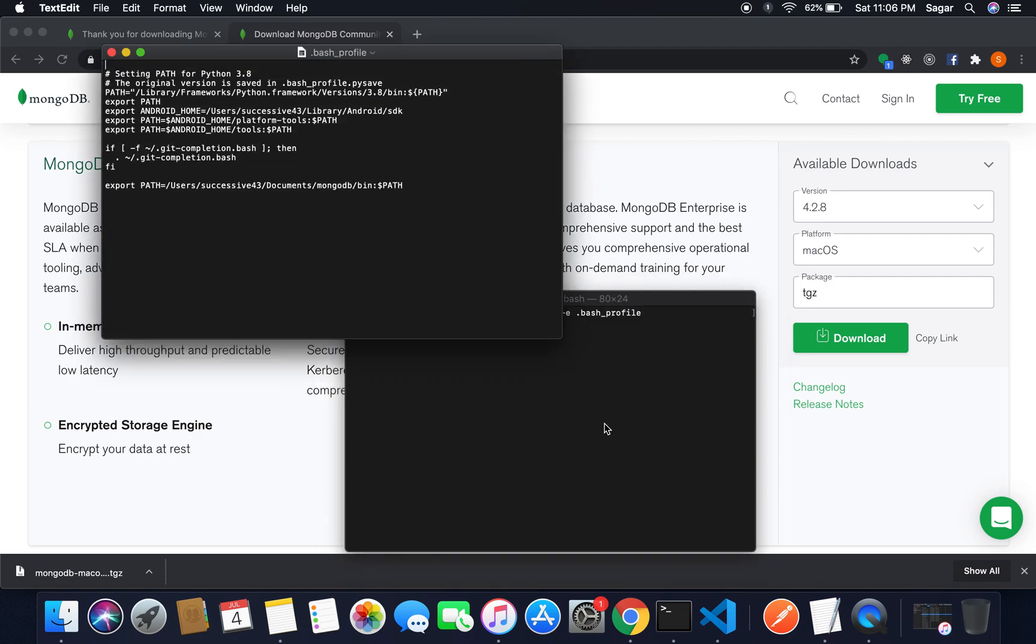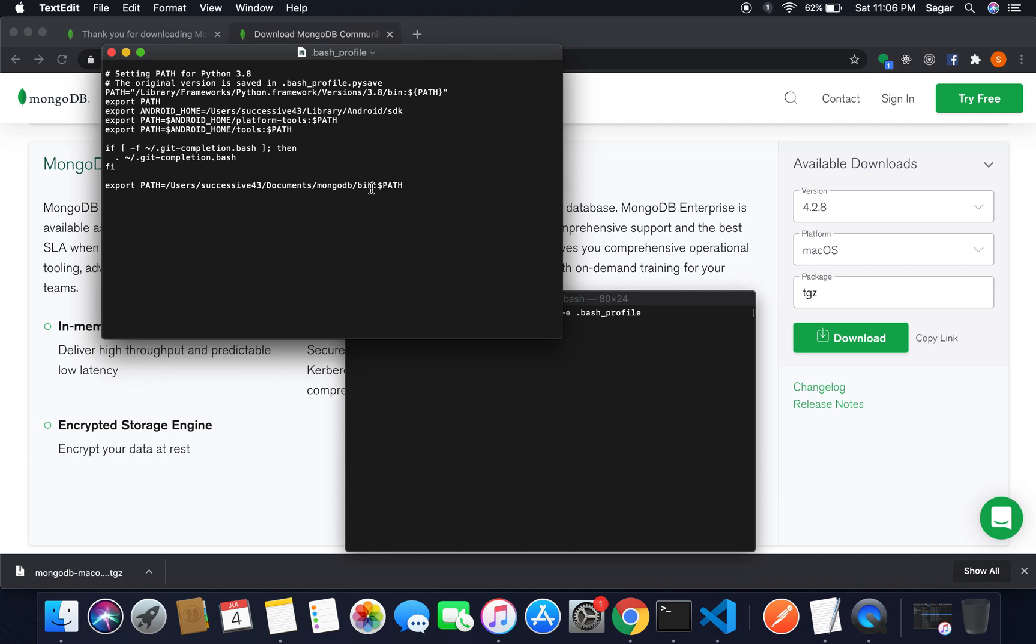Press enter. You can see we have our bash profile here. Here you just need to write export path and after that you have to give the path of MongoDB/bin, and at the last you have to just write colon dollar sign path. So you just need to add path in your bash profile and save this file.